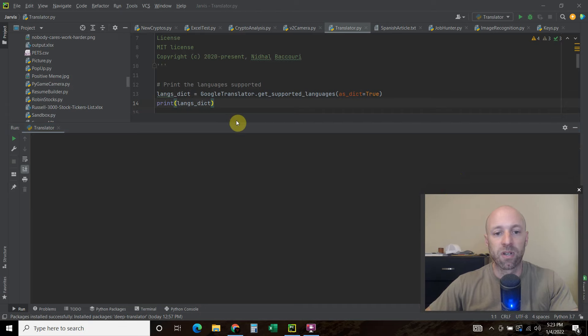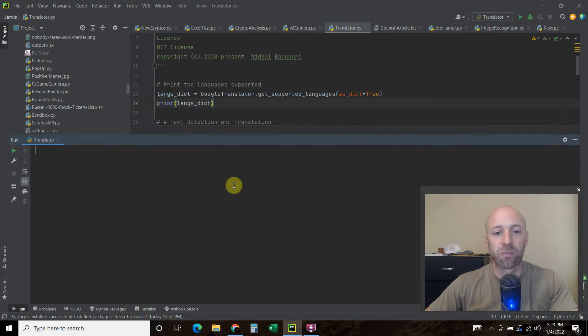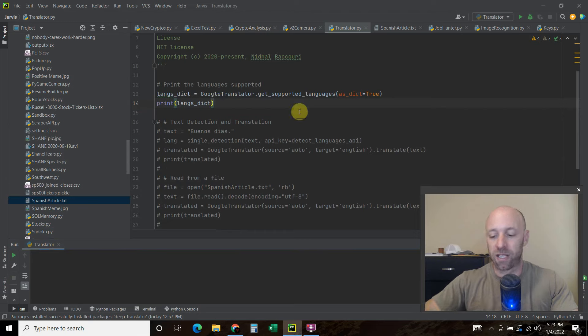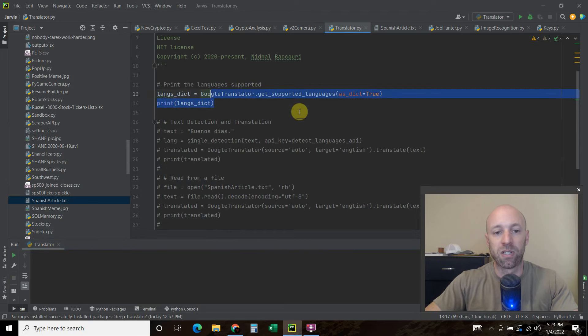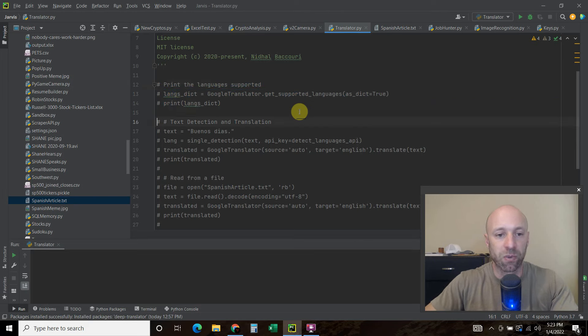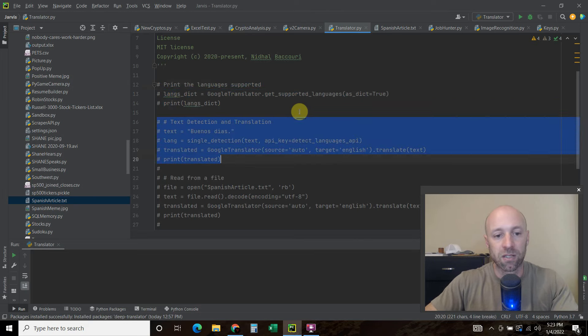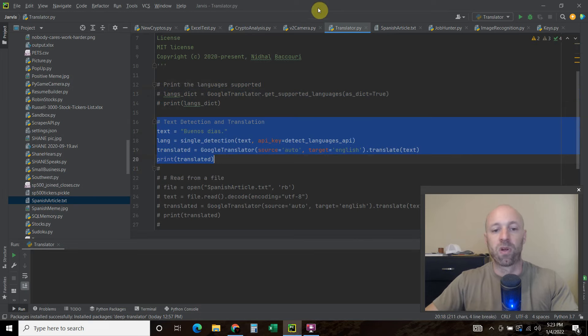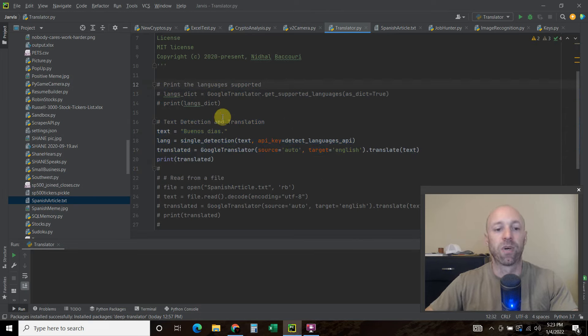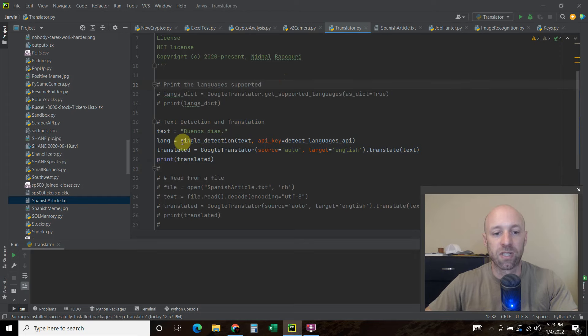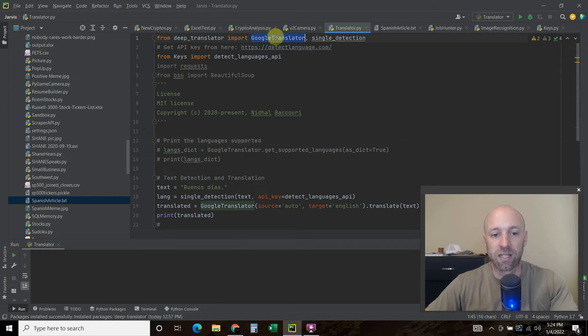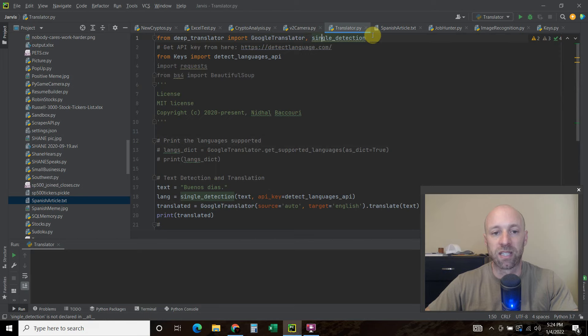So those are all the languages supported. So what's cool about this library is that you can pass the real, the word of the language or the abbreviation. And I'll show you what I mean by that. So first we're just going to translate one text, right? One simple text. And we're going to use this single detection method. So from deep translator import Google translator and comma single detection.